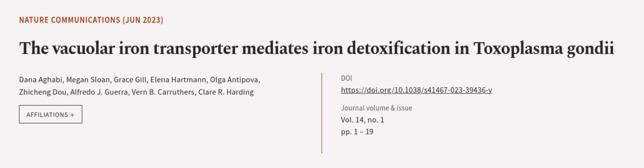These results suggest that VIT plays a crucial role in the parasite's ability to survive and cause disease. This article was authored by Dana Agabai, Megan Sloan, Grace Gill, and others. We are article.tv, links in the description below.